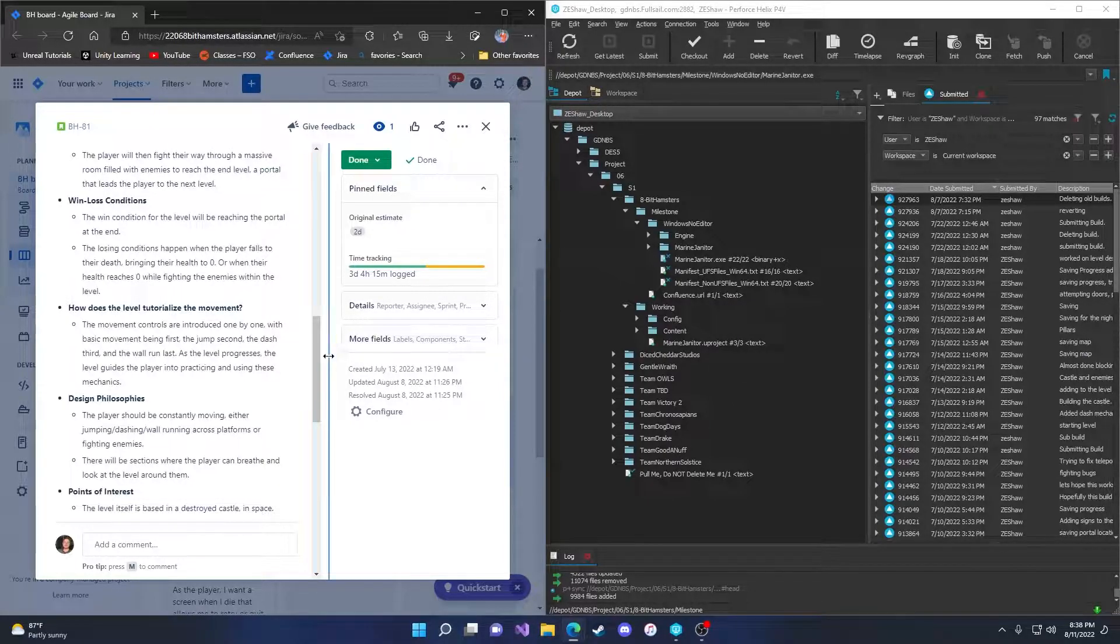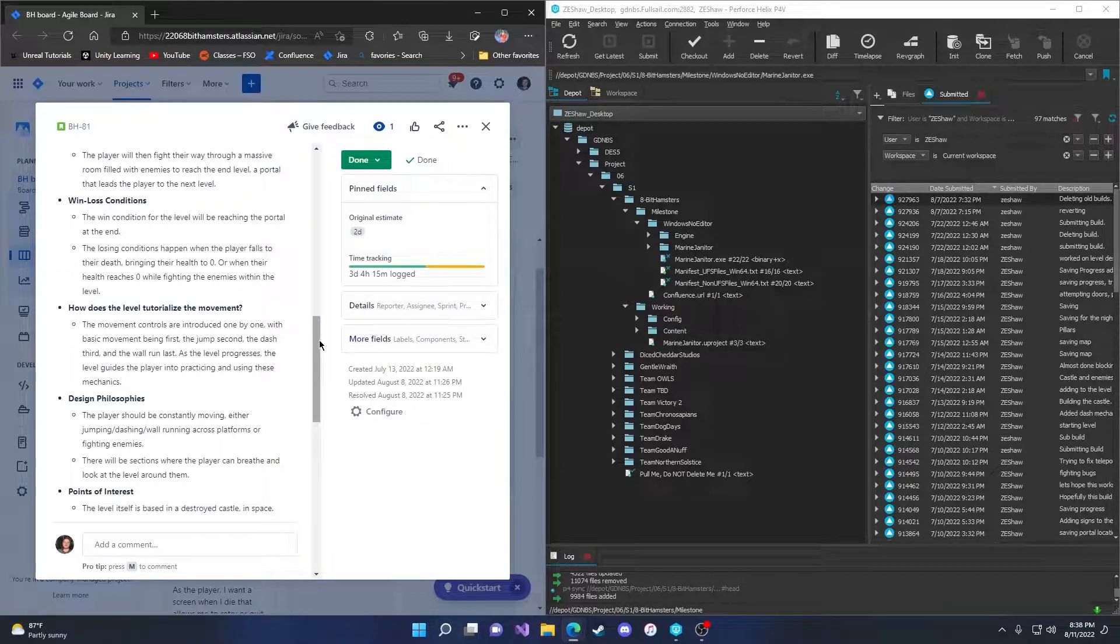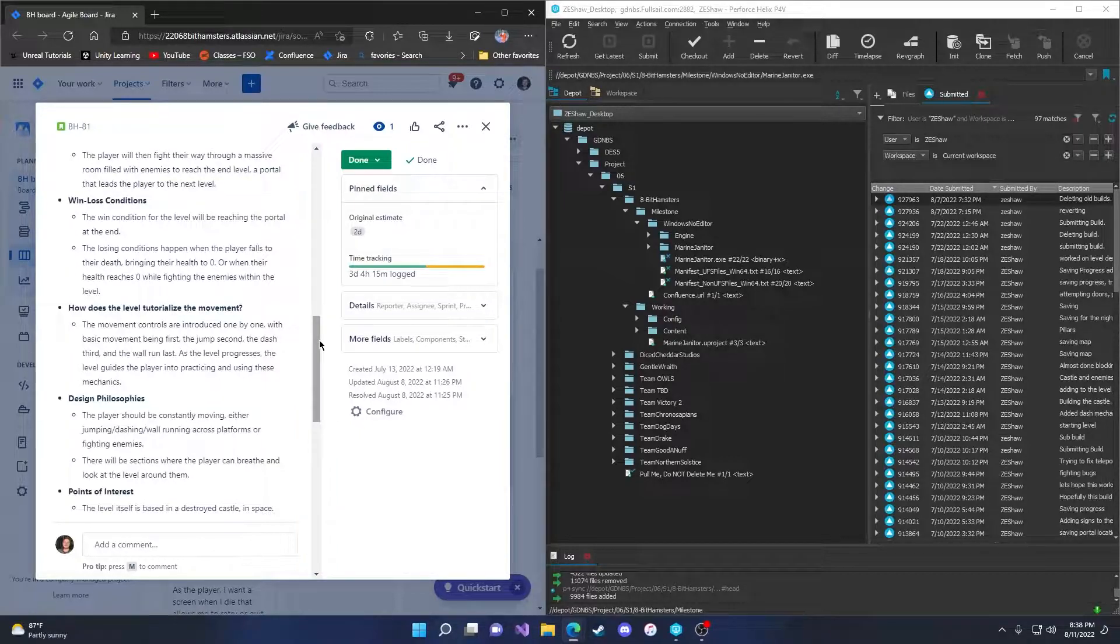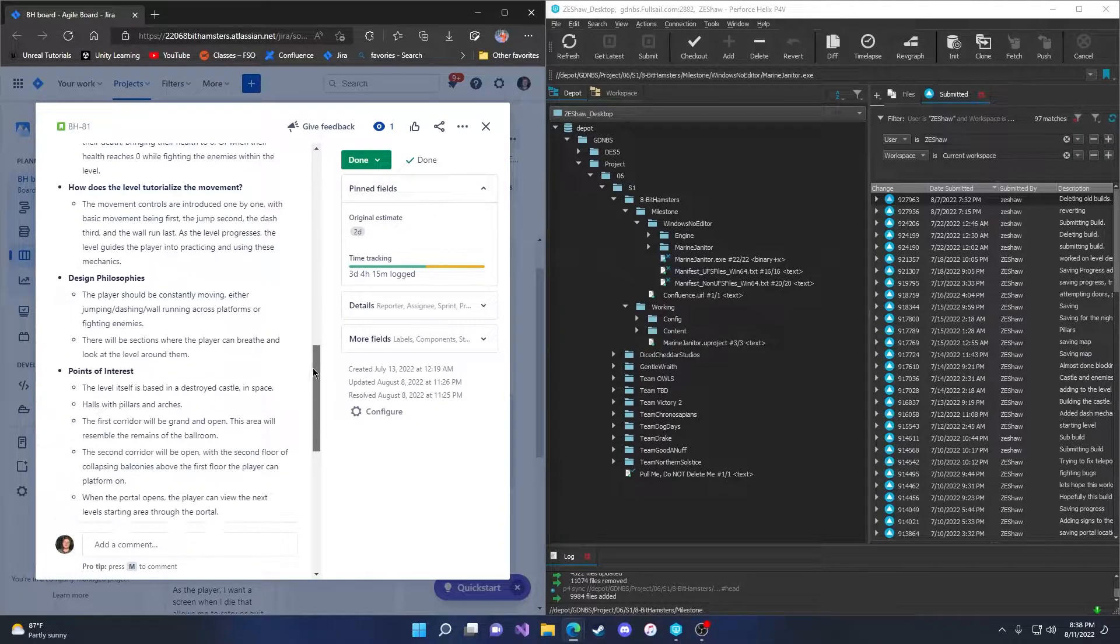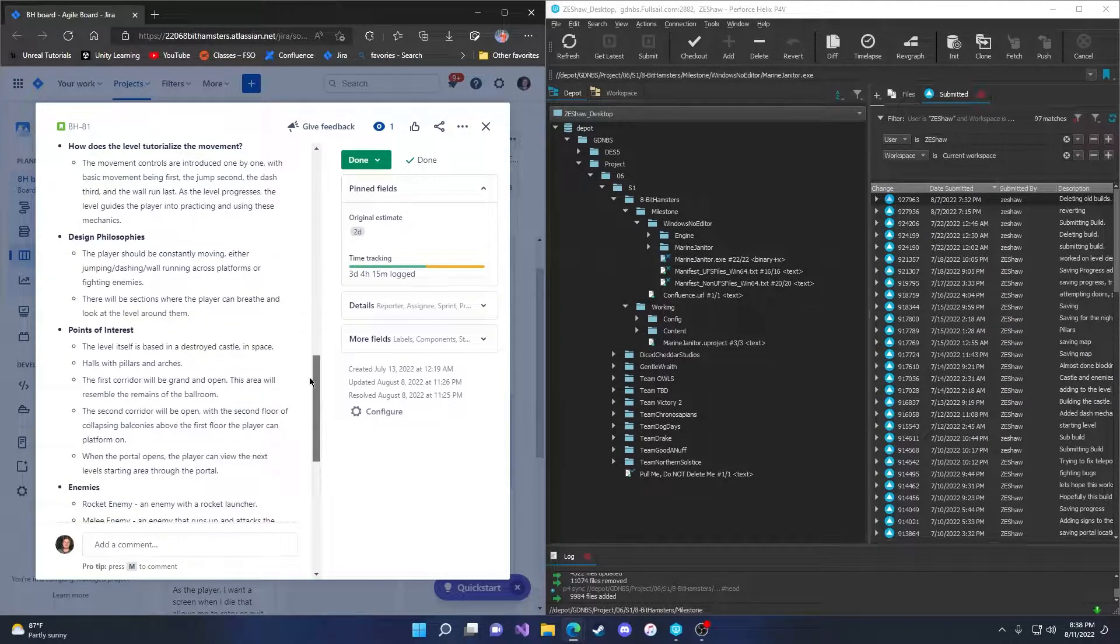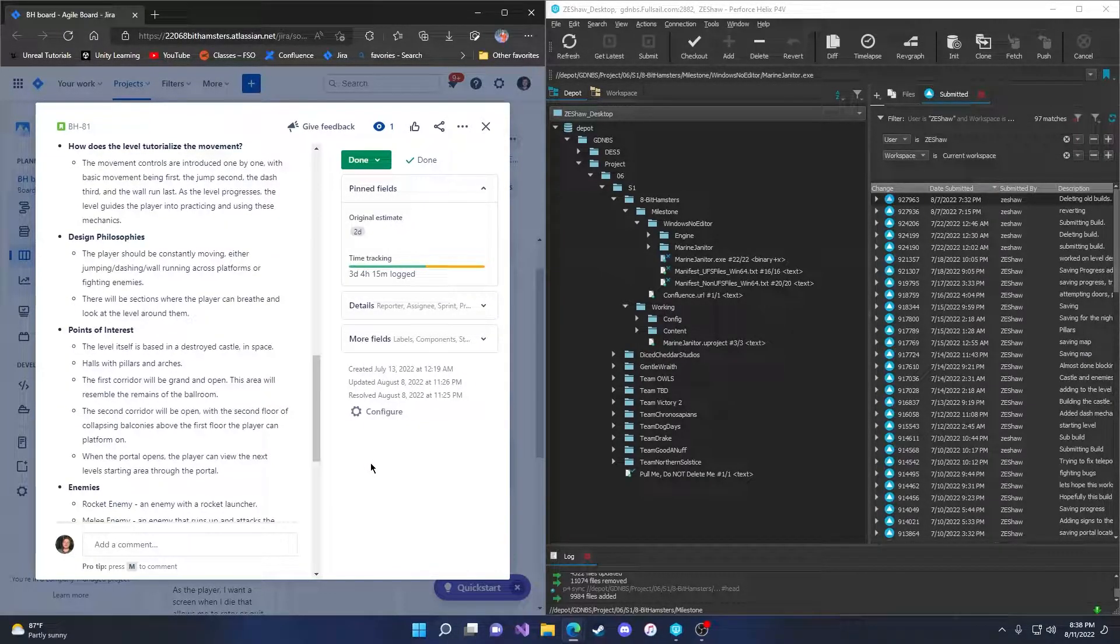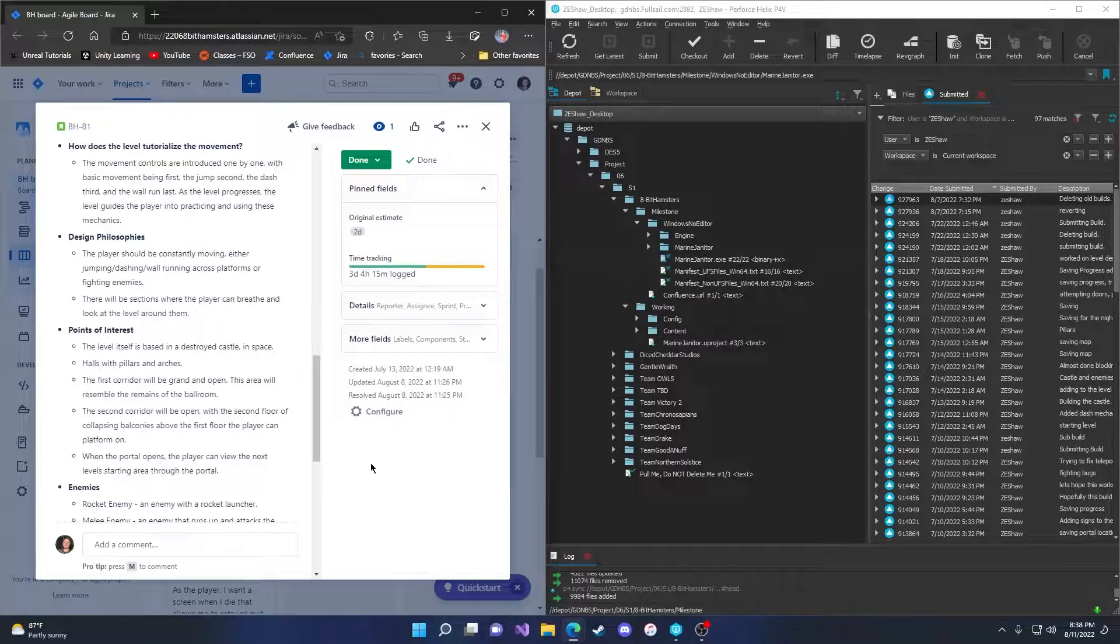How does the level tutorialize the movement? The movement controls are introduced one by one, with basic movement being first, the jump second, the dash third, and the wall run last. As the level progresses, the level guides the player into practicing and using these mechanics.